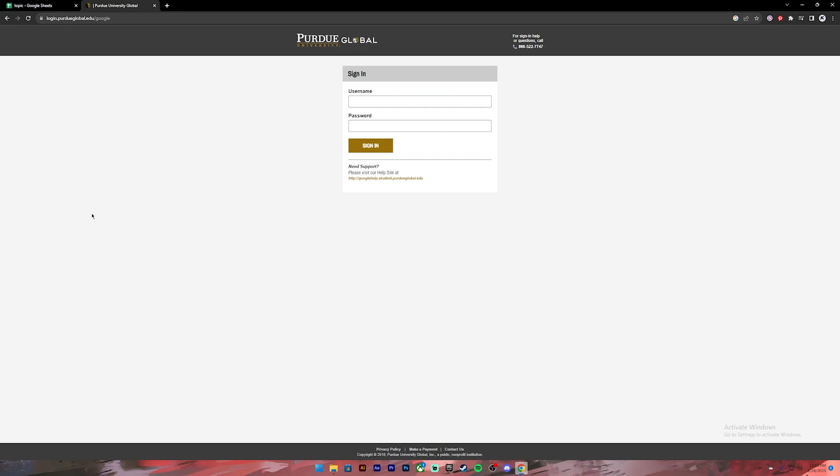On this page you will have to enter your username and your password. So go ahead and enter your username on the first box, then enter your password on the second one.